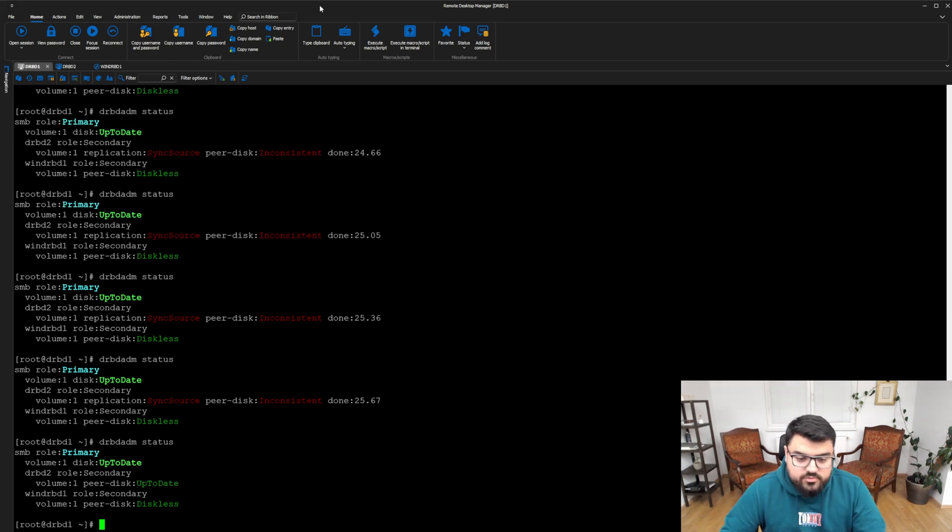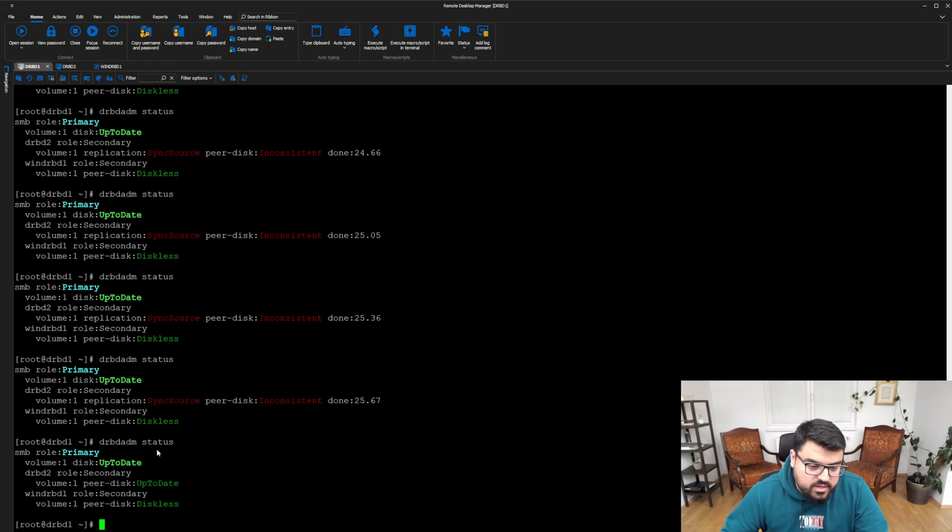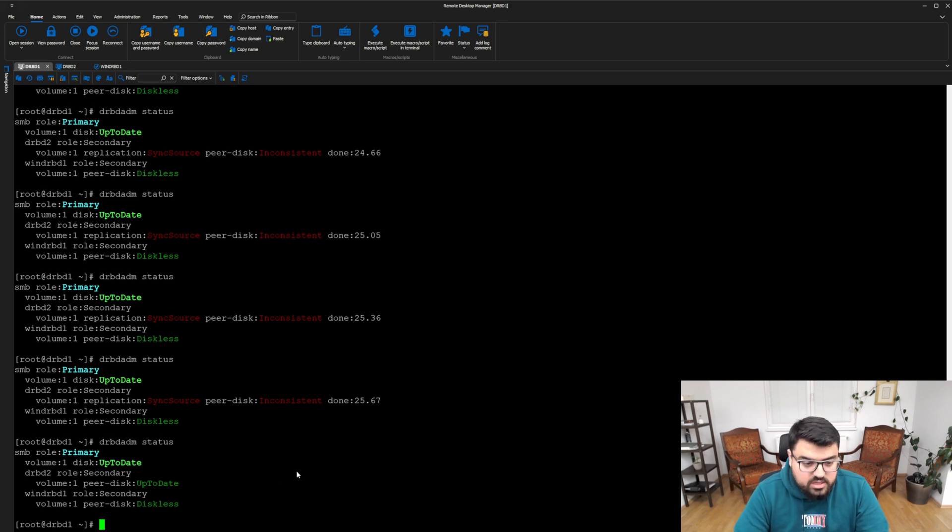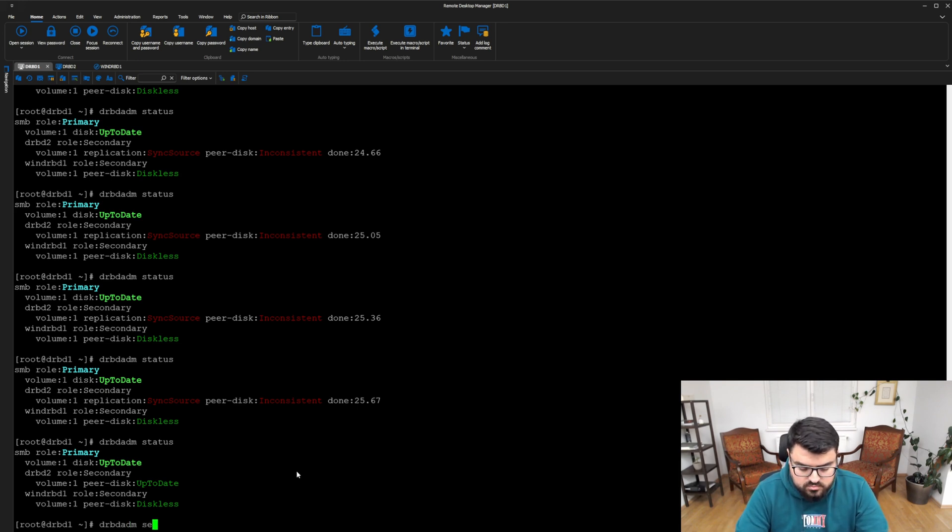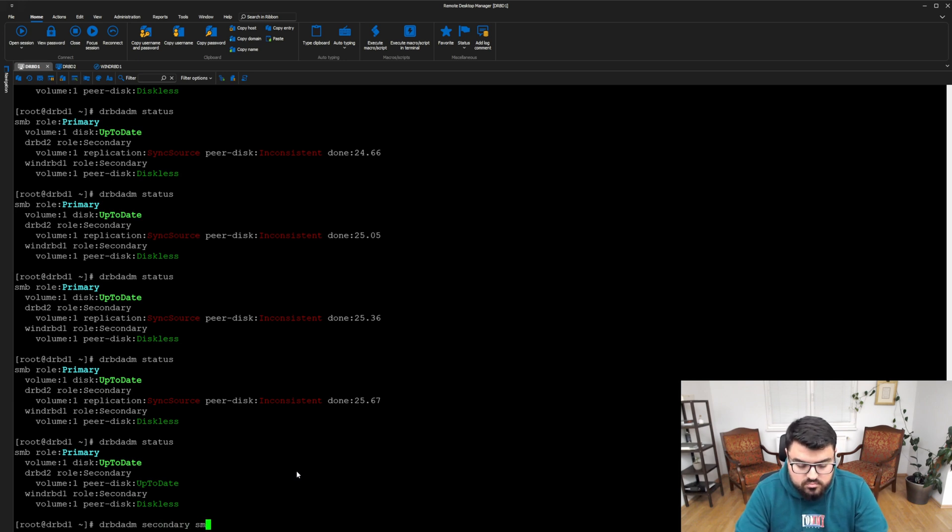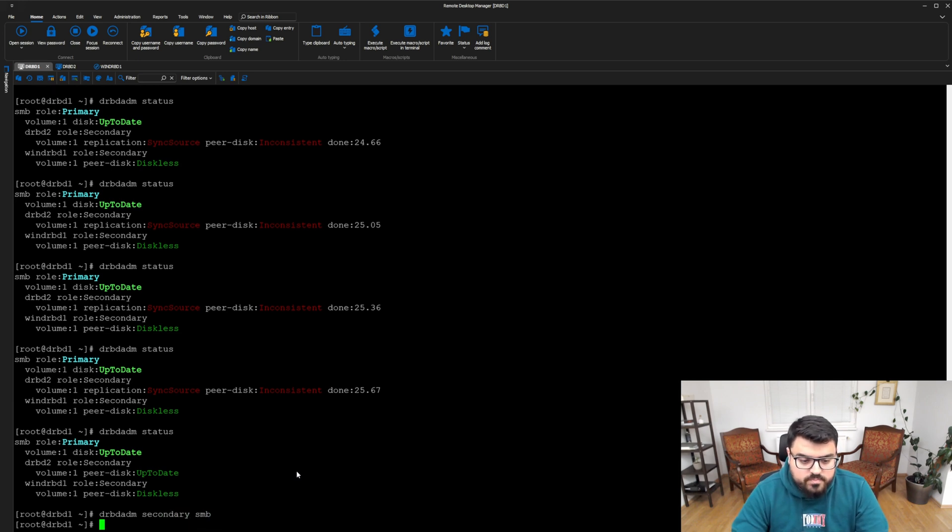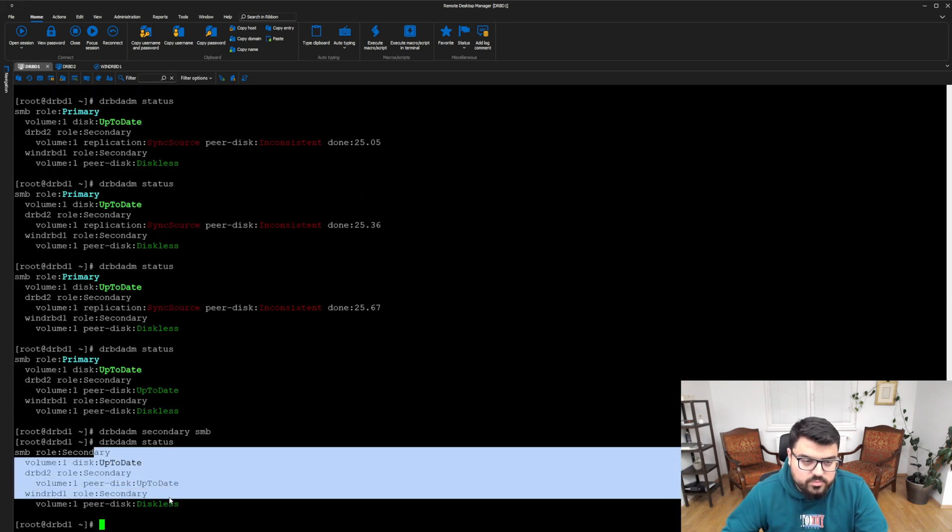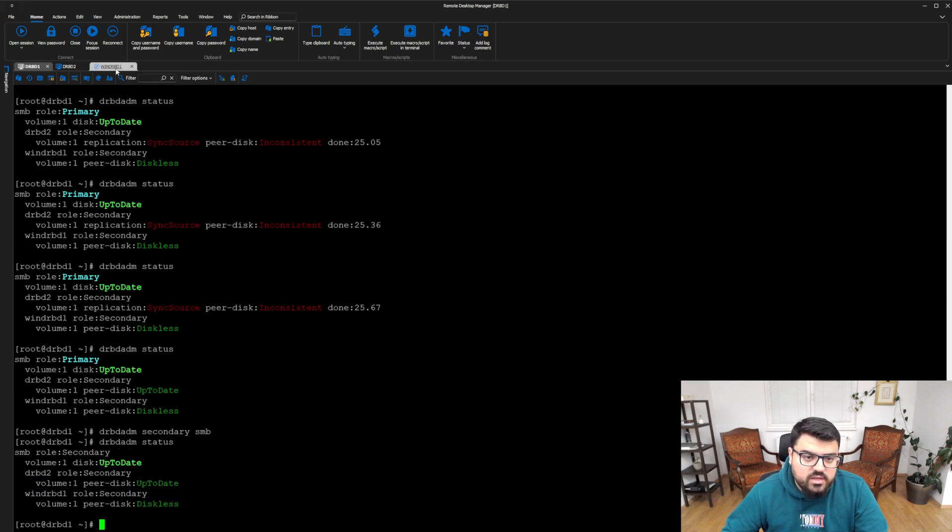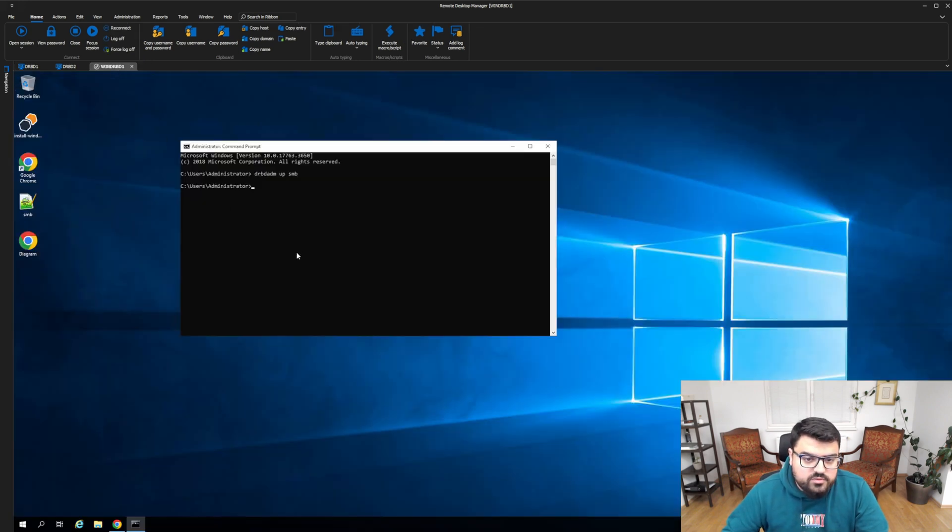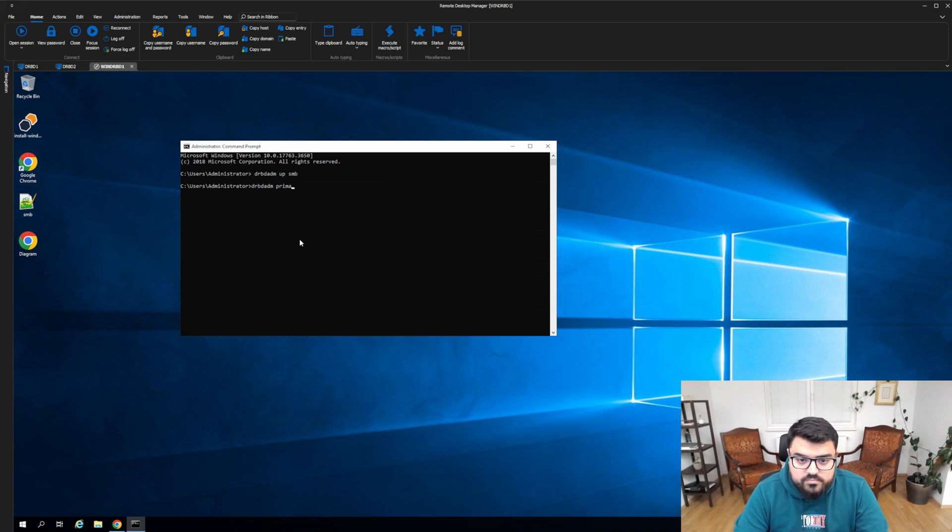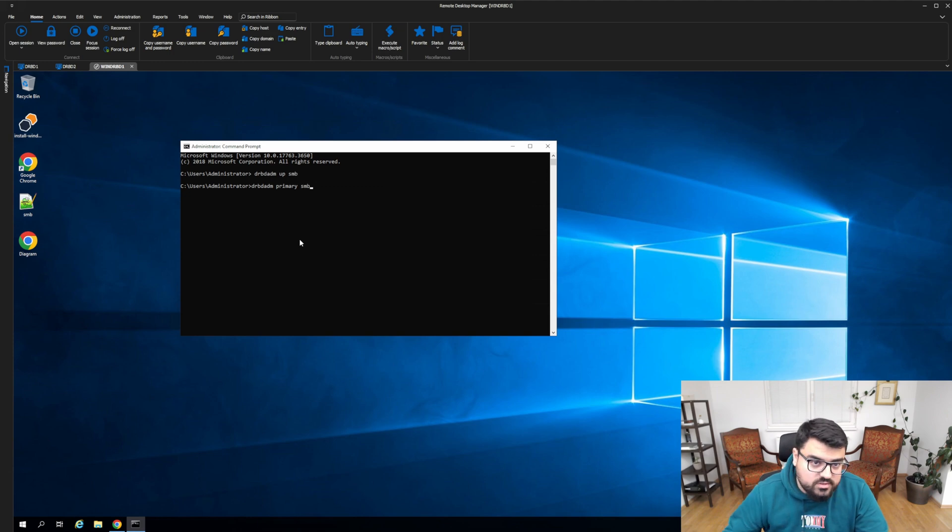The synchronization is done, and now we have up to date on all machines. Now I have to change the secondary on DRBD1, and let's check the status again. All of them are up to date. Now what we have to do is DRBDADM primary on the Windows DRBD.